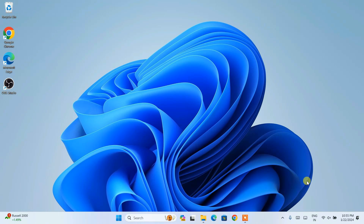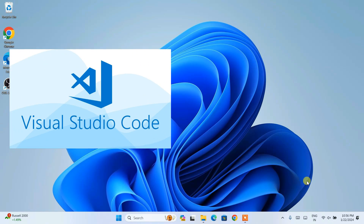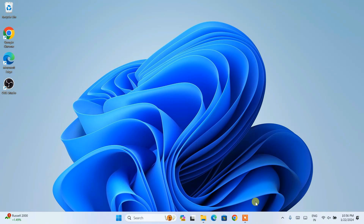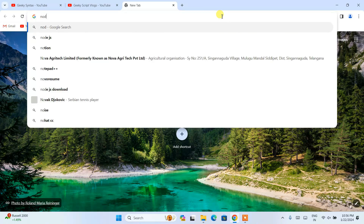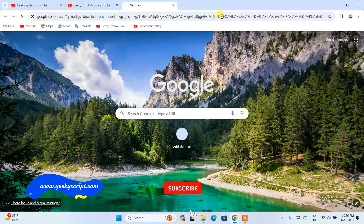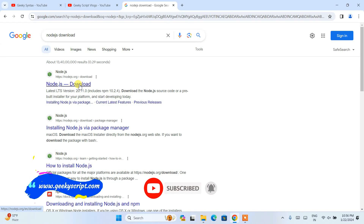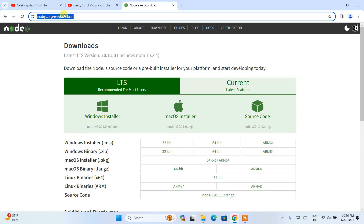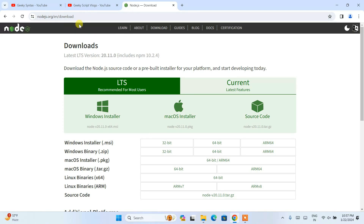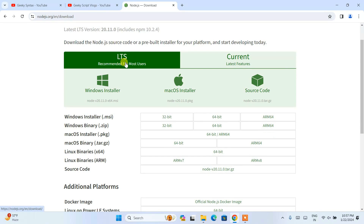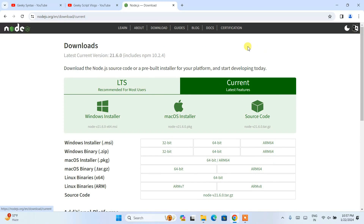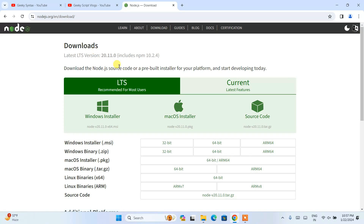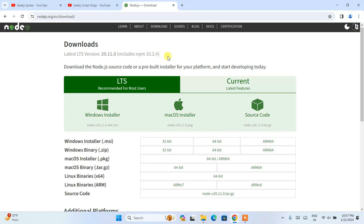To install React and create a React project, you will need basically two things: one is Visual Studio Code and another is Node.js. So you need to first go to your favorite browser and type 'node.js download' and hit enter. Open the official Node.js site. Here you can see two options: LTS and Current. I recommend you to install the LTS one. At the time of making this video, the LTS version is 20.11.0, which also includes npm version 10.2.4.